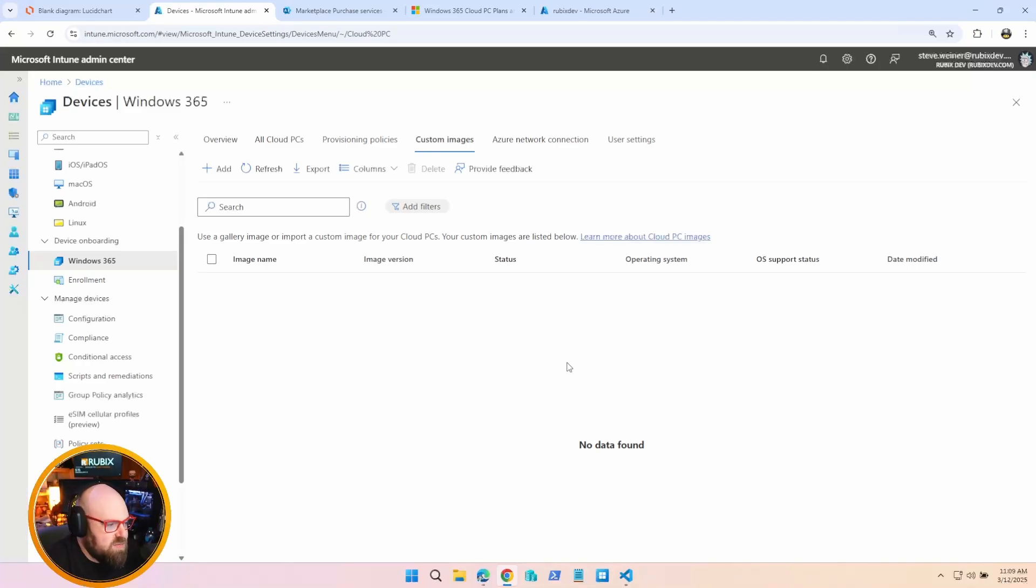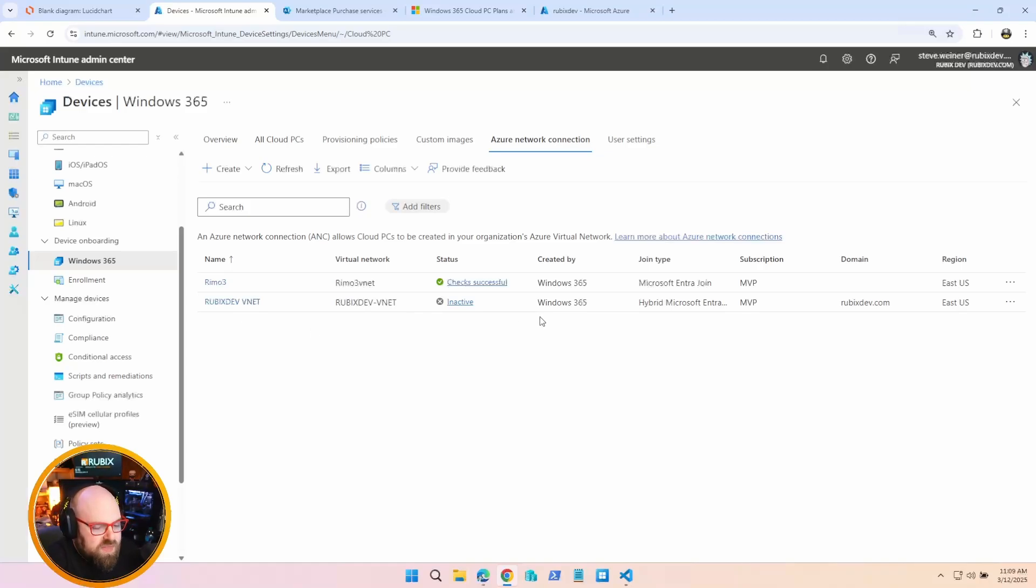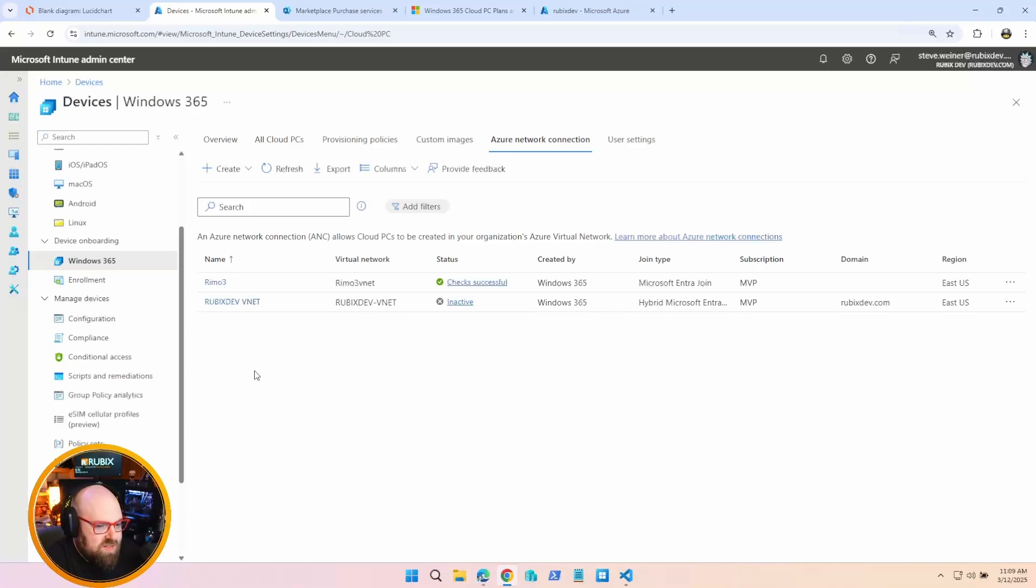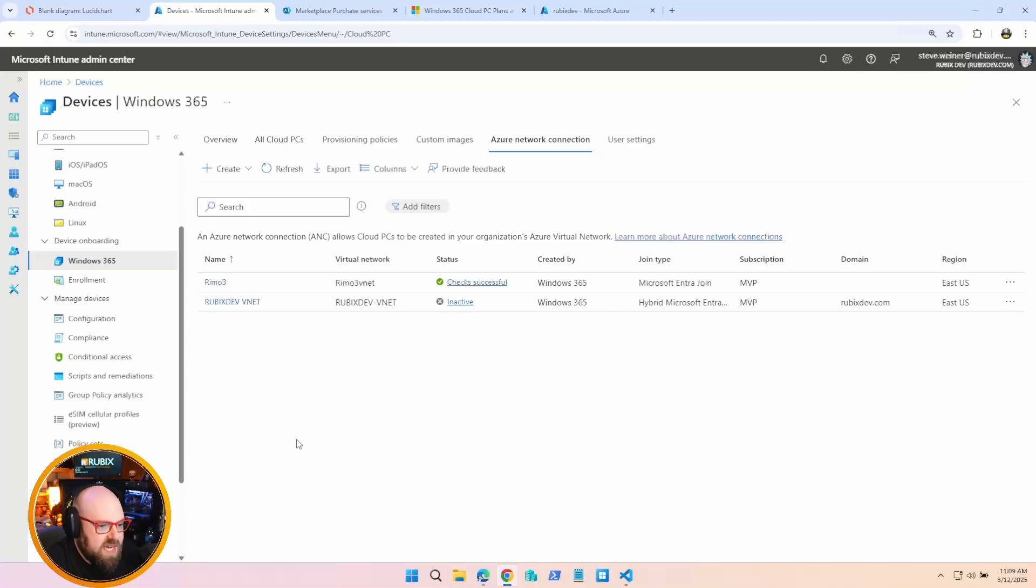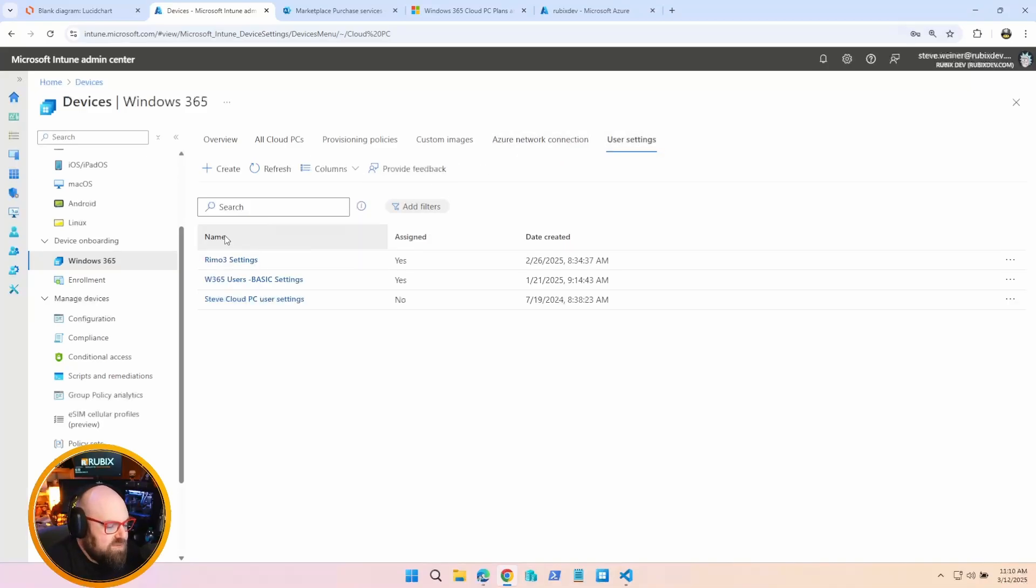Now Azure Network Connection. This is where you can have an Azure VNet, and you'd be able to join a device to a domain via that. So this is where you would add your own network connection, like an Azure VNet, and this would allow you, if you choose to do a hybrid join to a domain for a Cloud PC.